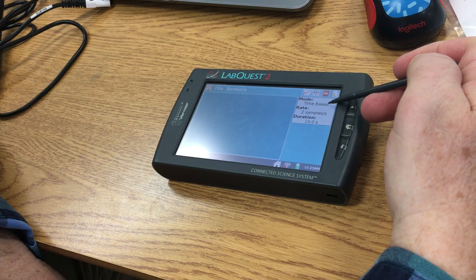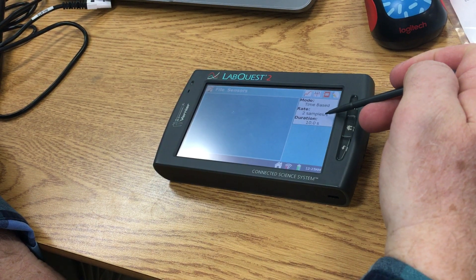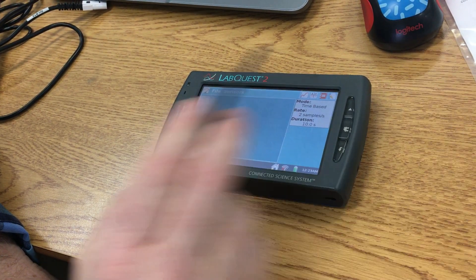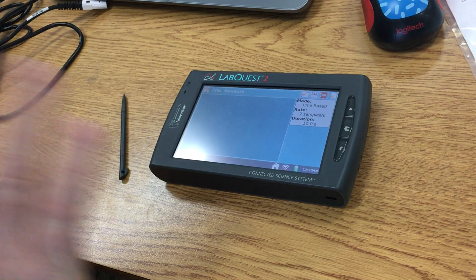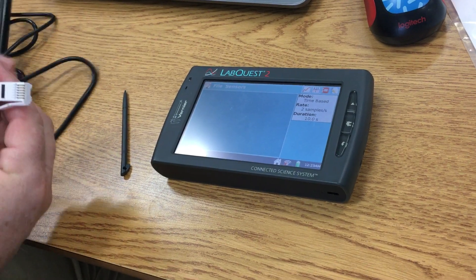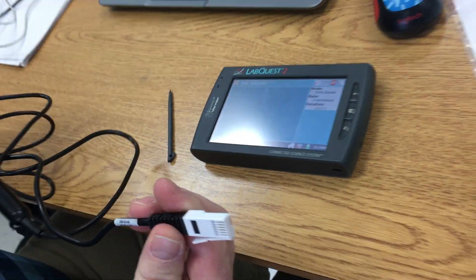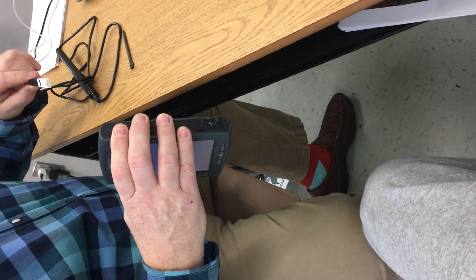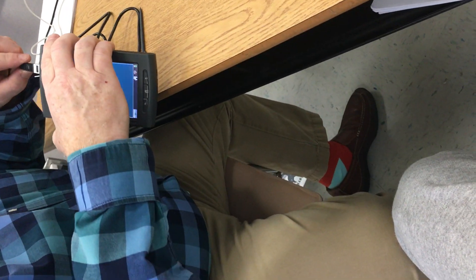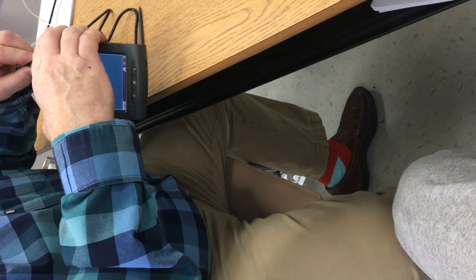Then you've got Time Based, two samples, and then 10 seconds. We're going to need to connect our sensor to this port right here. We're going to connect it to the channel one port, so we're just going to flip it in and connect it.